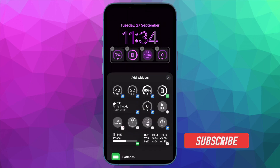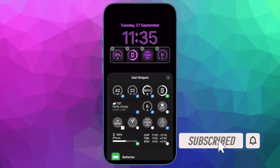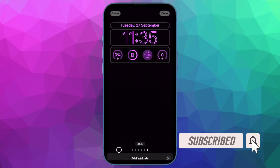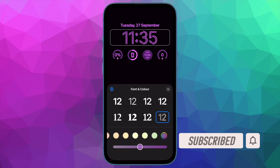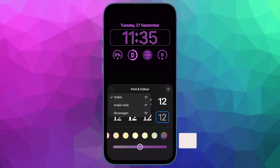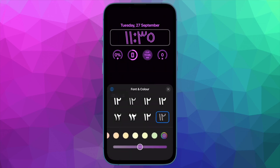Before getting started, make sure you have subscribed to our YouTube channel and hit the bell icon so that you won't miss any update from 360 Reader.